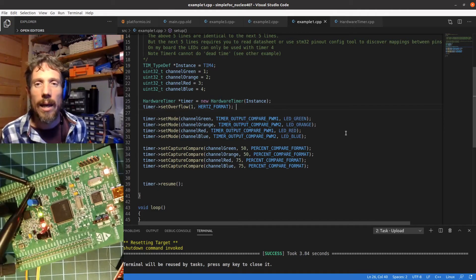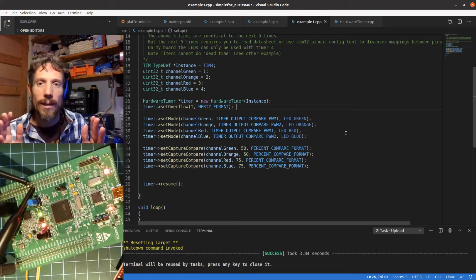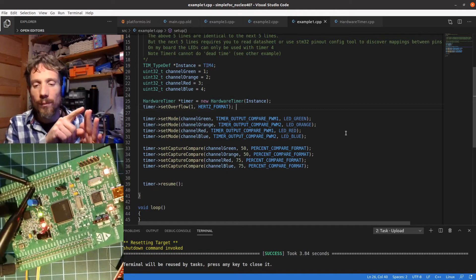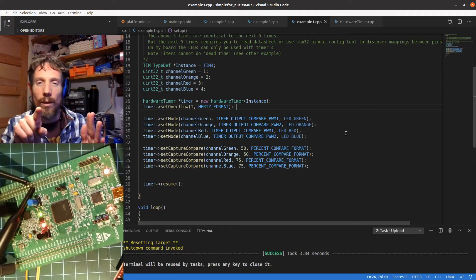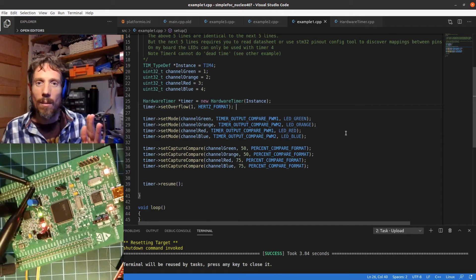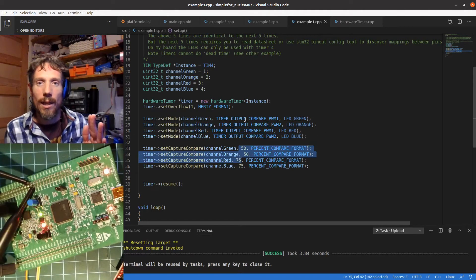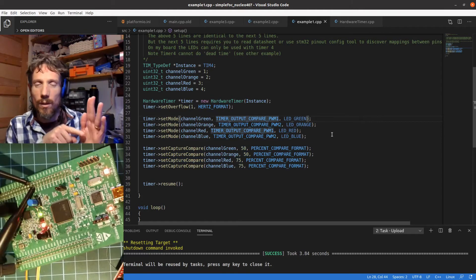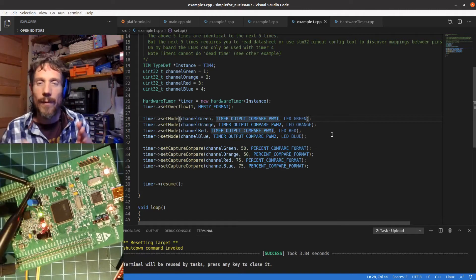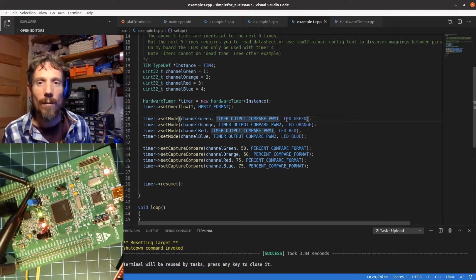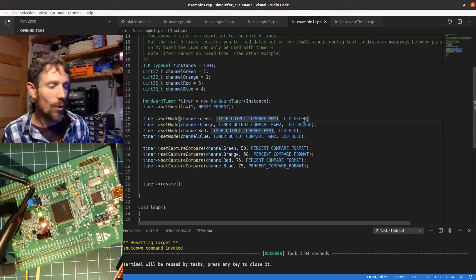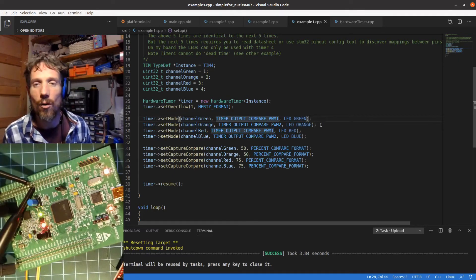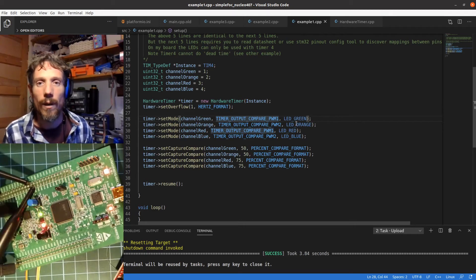So PWM 1 mode, basically in the period which we know is one second, it will start high so the LED will be on first, it will then go low. We'll see when it happens a bit later, but the important thing is PWM 1 starts high and goes low. That's why LED green and LED orange which have the same duty cycle, one's flashing on whilst the other is flashing off, they're opposites to each other and that's the reason why.